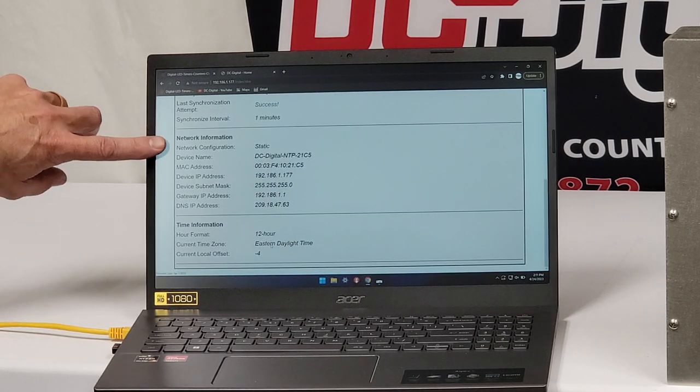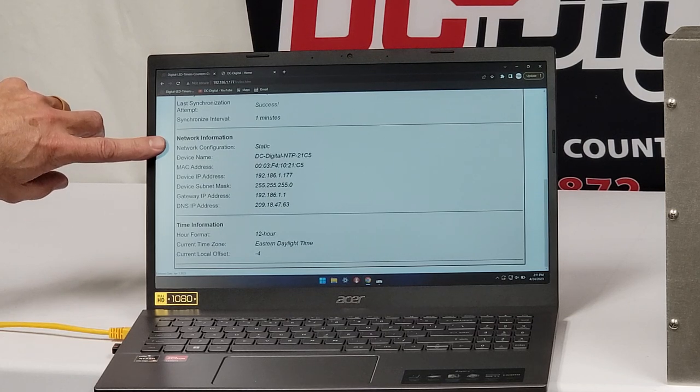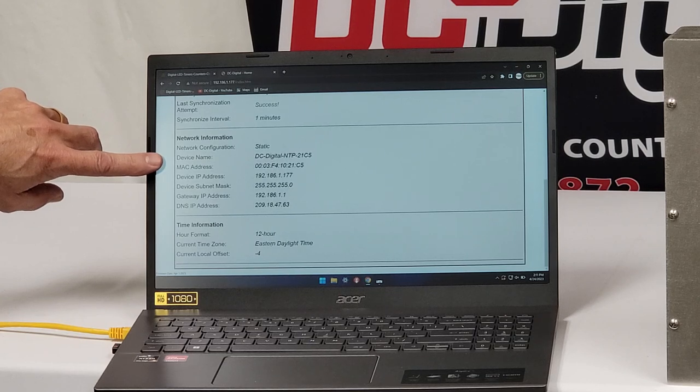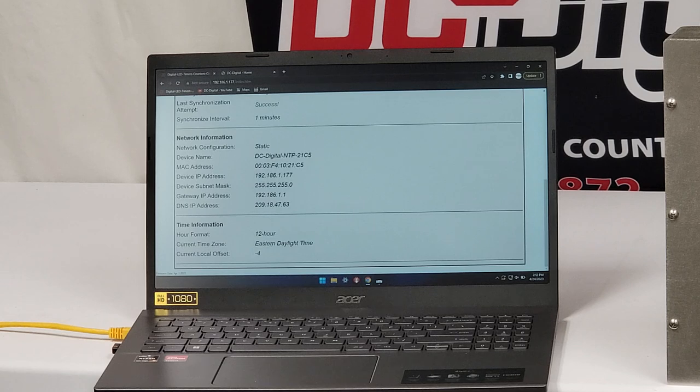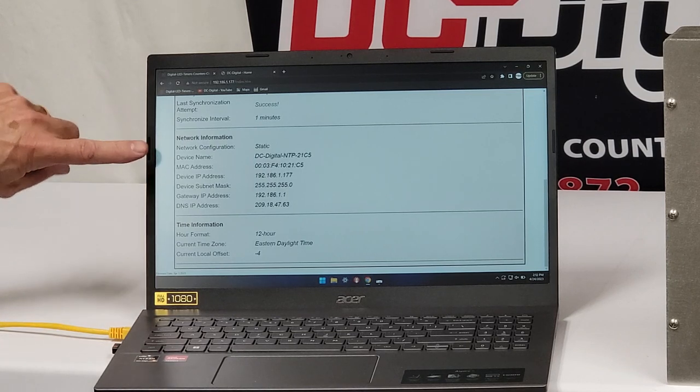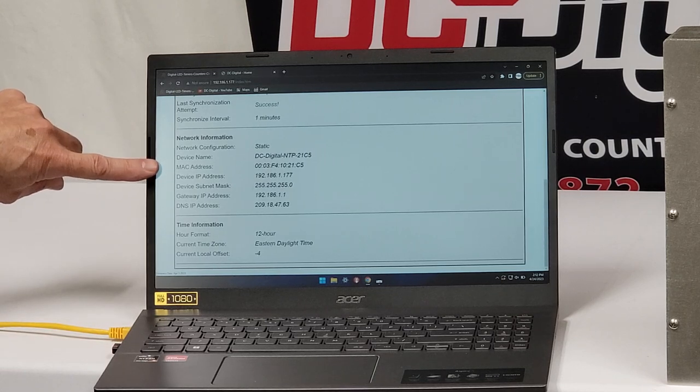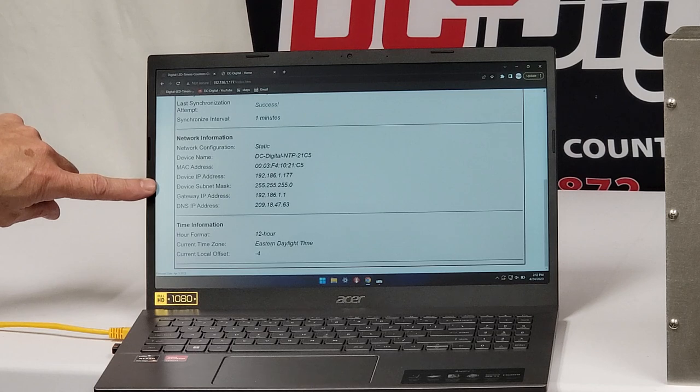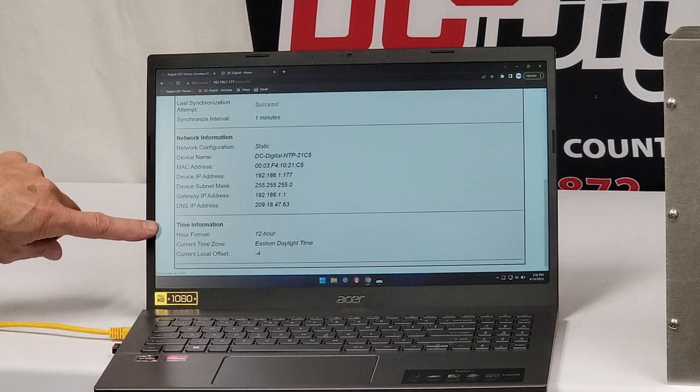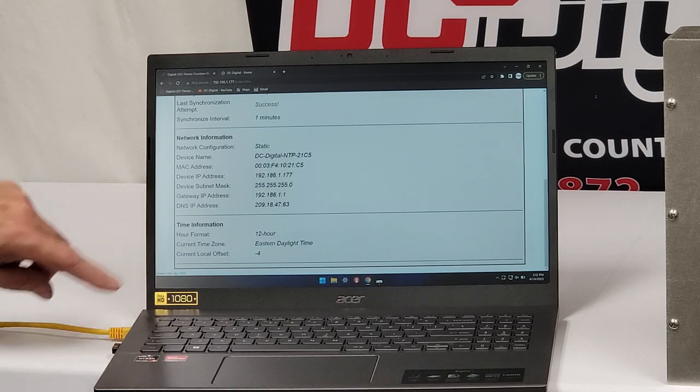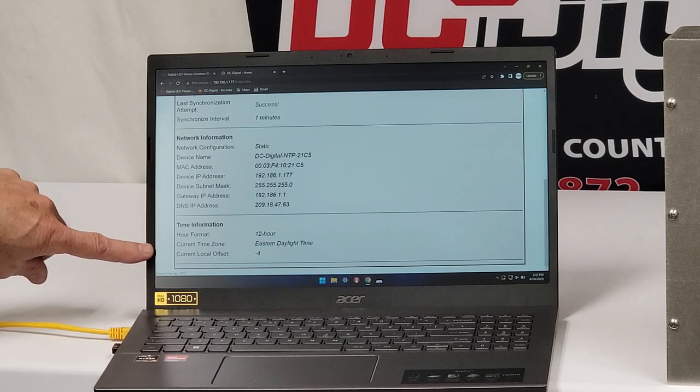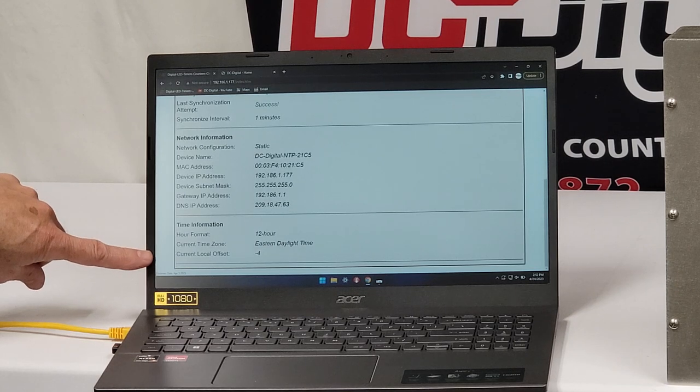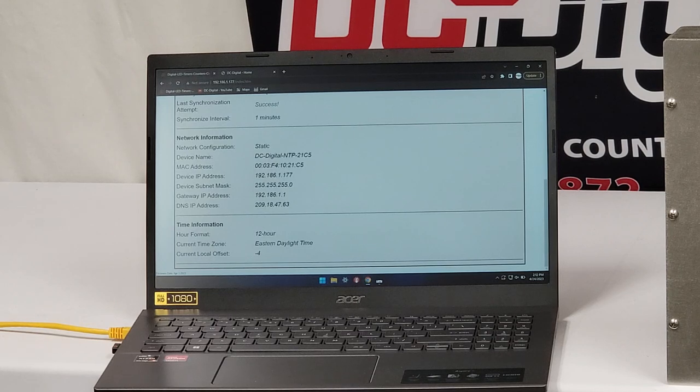The static IP is a static IP network information. Network information is static device name. Now you can set your name up however you want. That is user selectable. So if it's a hallway or one of the clean rooms numbers or whatnot, you can put that into this. I'll show you that here in a minute. It's got the MAC address, device IP address, device subnet mask, your gateway address, your DNS. And then down to bottom, we had the time information and what format. So the time is formats 12 hour. The current time zone is Eastern Daylight Savings Time. And current local offset is minus four hours from GMT, Greenwich Mean Time.